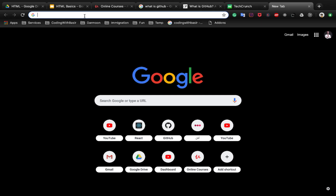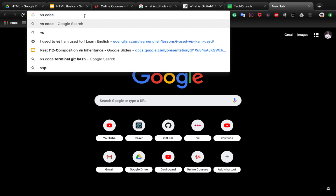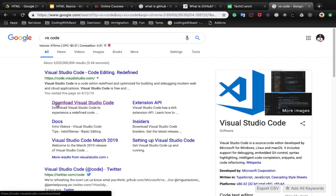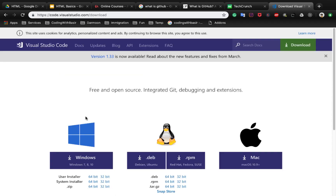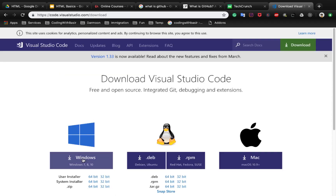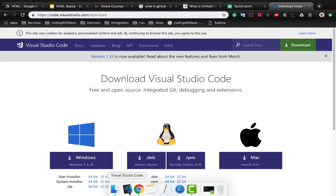Open Google and search for VS Code. In the first result, click on 'Download Visual Studio Code.' Based on your operating system, select the installation package — Windows, Mac, or Linux — then follow the installation steps. At the end you will have VS Code on your computer and you will see the Visual Studio Code icon.